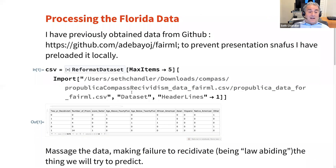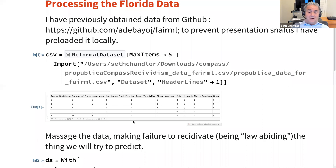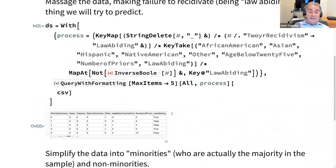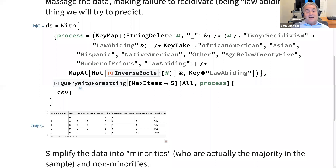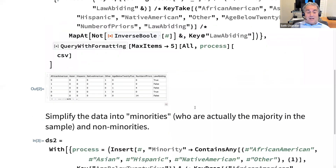We've got our data loaded, and it's actually a simplified version of the data originally used. For pedagogic purposes, I think it's useful to stick with simplified data. I'm going to make fairly extensive use of resource functions, which I think are the greatest things since sliced bread. Some are currently unpublished resource functions available on my Wolfram Cloud website; others are published resource functions.